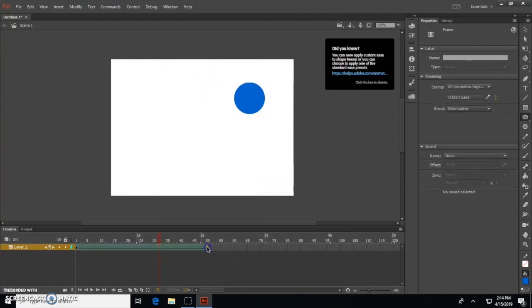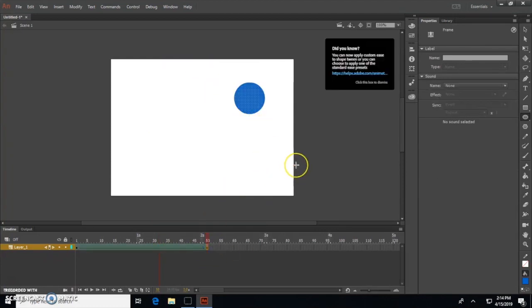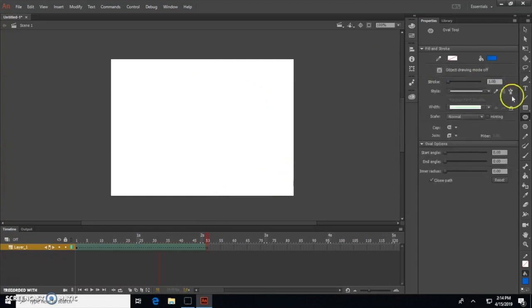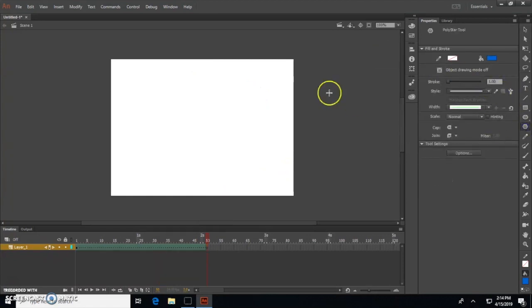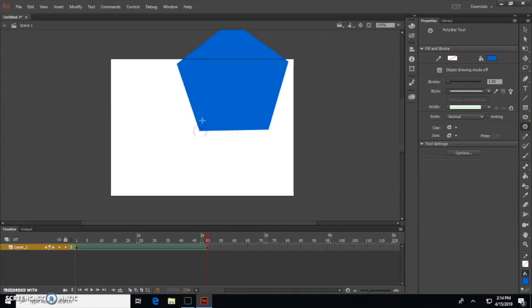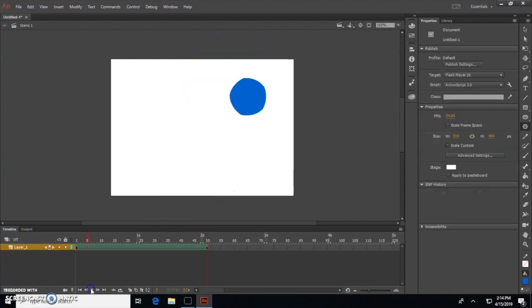Go to the last frame and press Backspace. Now create a new shape. To see your new animation, press Enter or click Play.